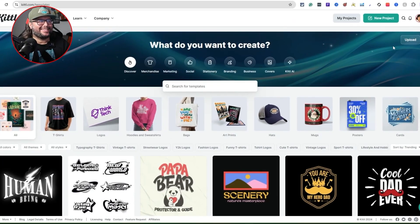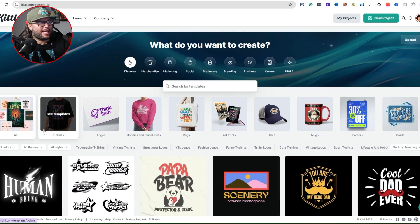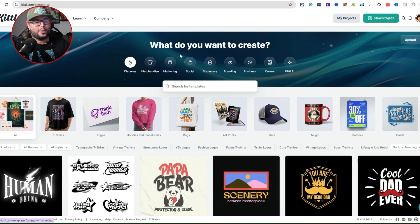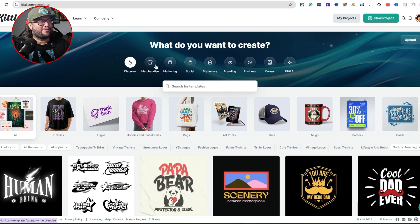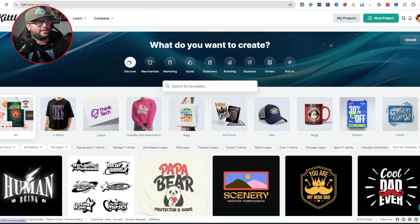I'm over here on Kittle.com looking at everything they have. It gives you all these options — from merchandise all the way to covers, and it even has Kittle AI. Right now we're in the discover mode.